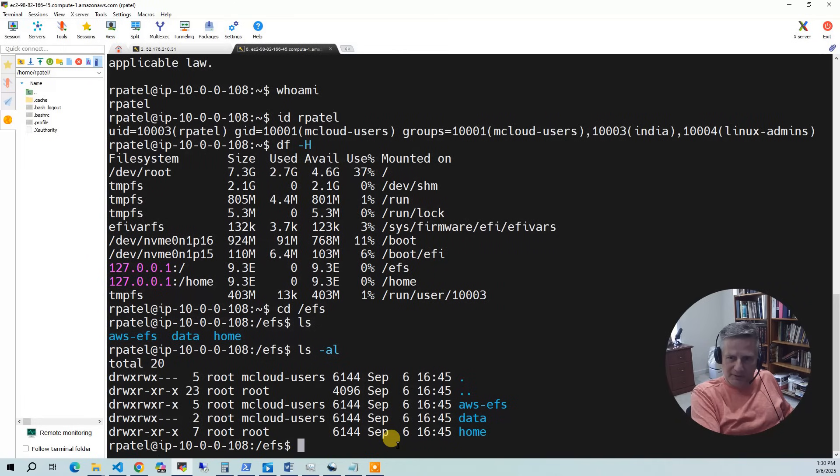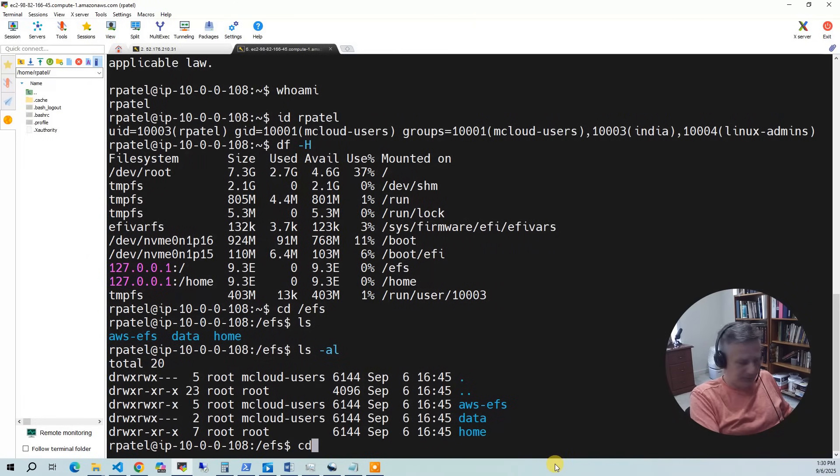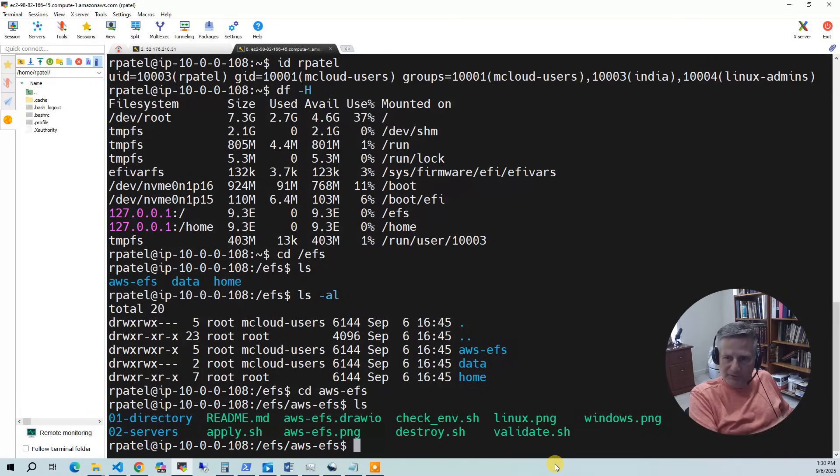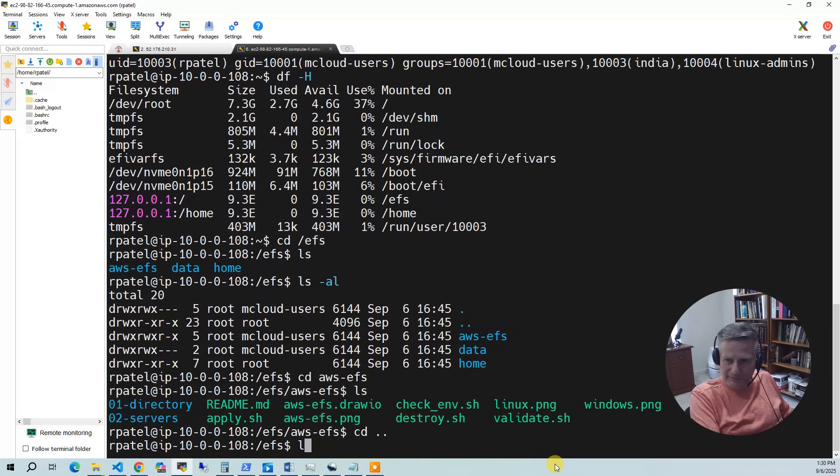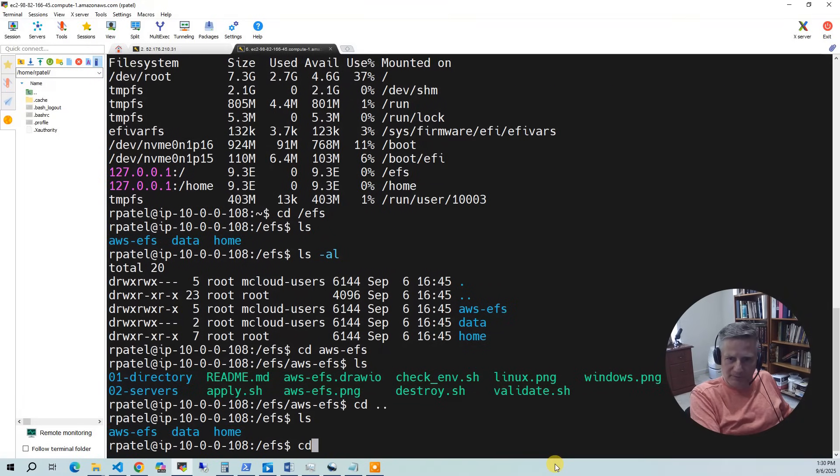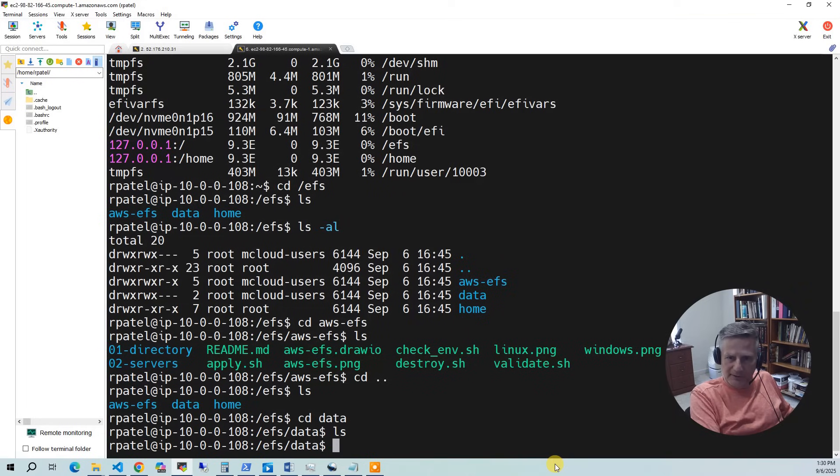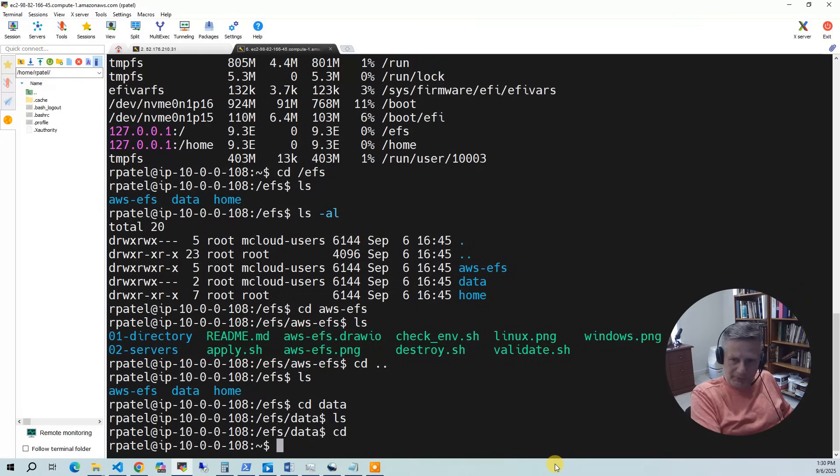So if I go to EFS, you can say I put some data in here. AWS defs, EFS. That's actually the project that we pulled, just to give you something to see. And then we have data, which is nothing in there.